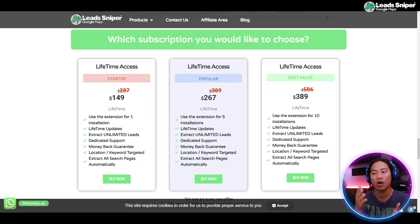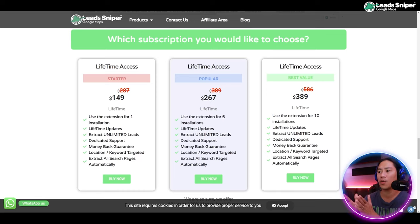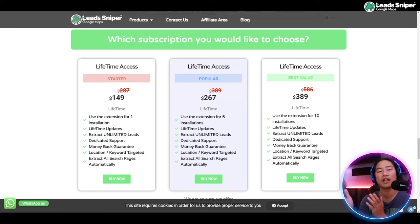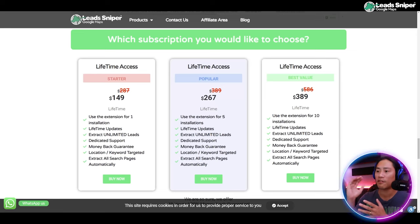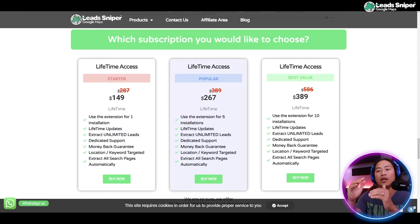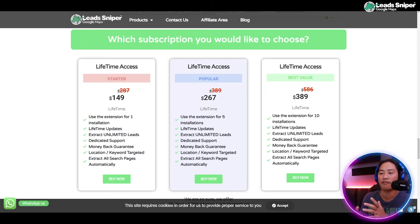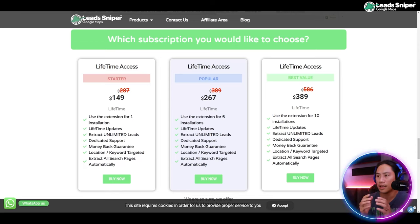For the Popular plan, it's a $267 one-time lifetime payment. You can validate your keys five times and you get all the rest of the features just like the Starter plan.